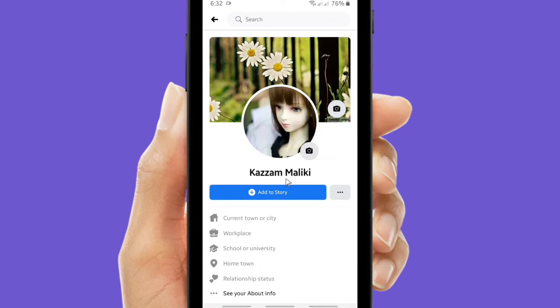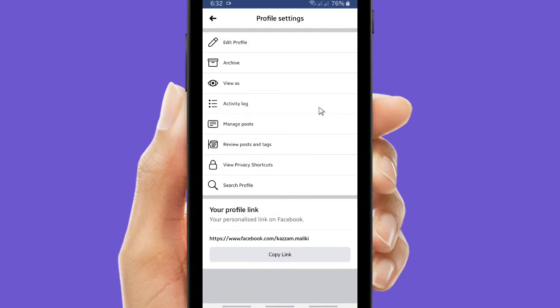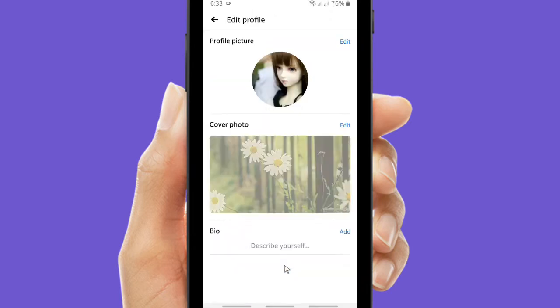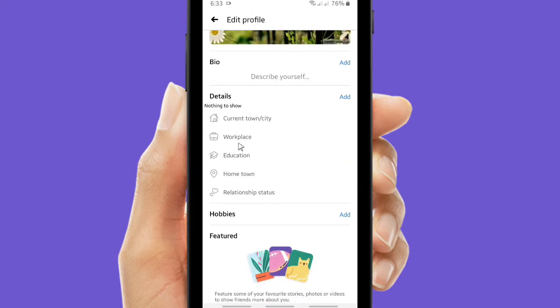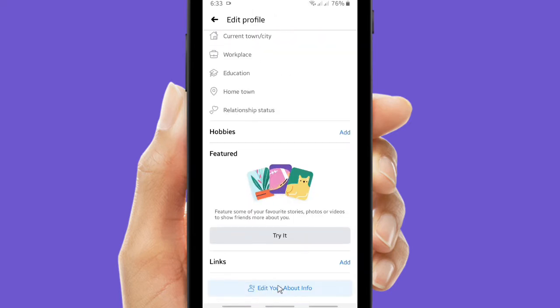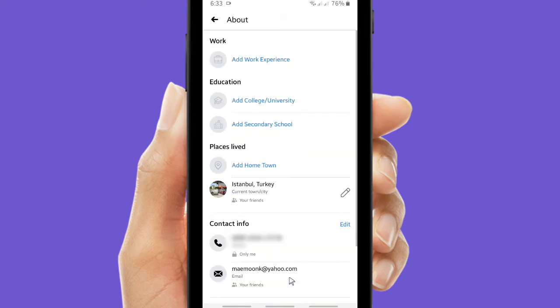Or you can go to your profile and edit your public details, or go to the triple dots on the top right corner. Now I will tap on the edit public details, and after that you can scroll up to find edit your about info. And this is your about info including your contact info.